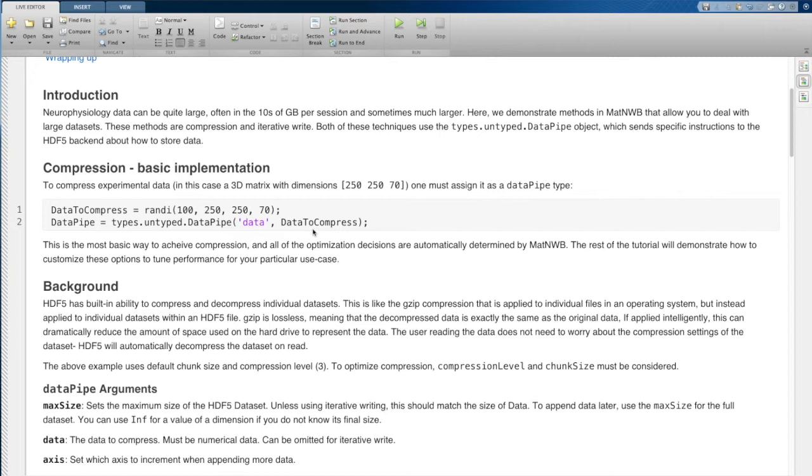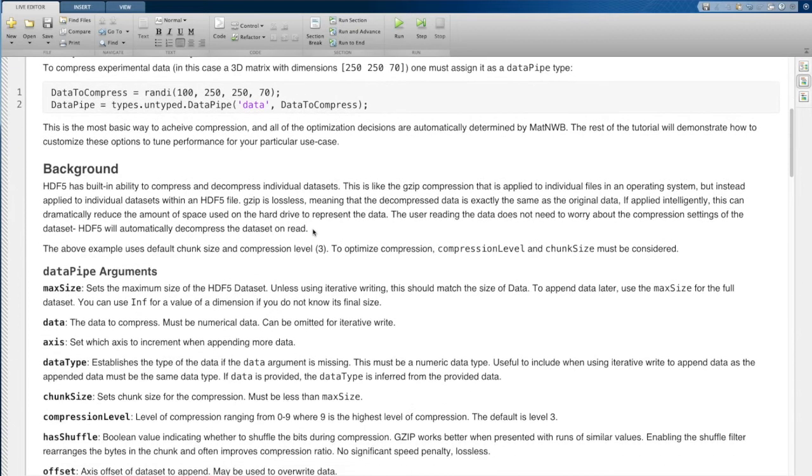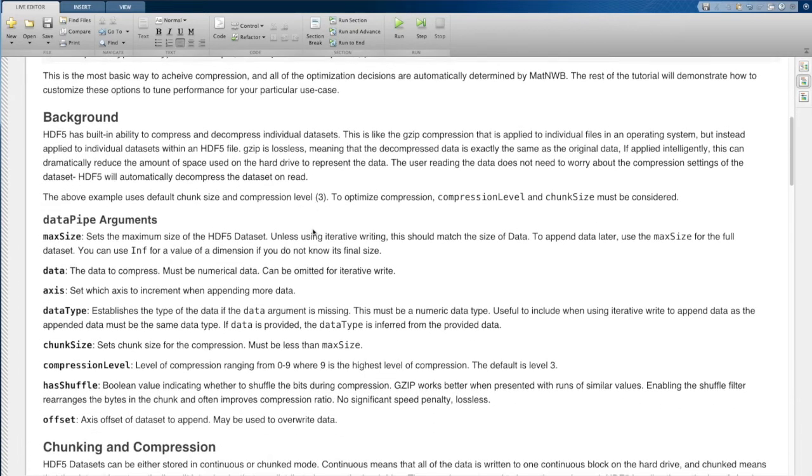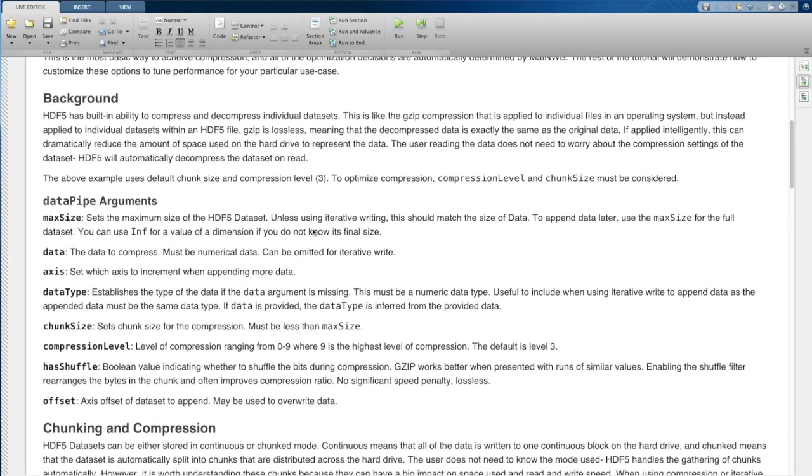Now, in order to explain all of the different settings that are available to you, I'm going to have to give you a little bit of background information about what this compression is within HDF5.